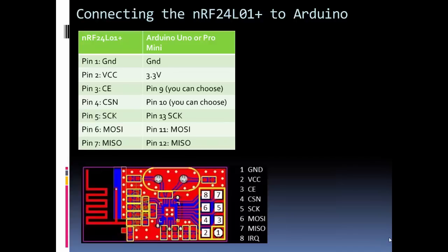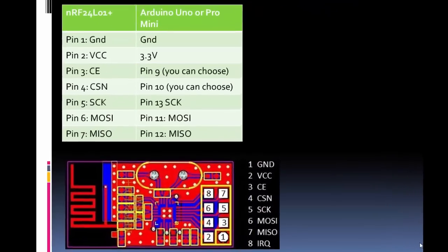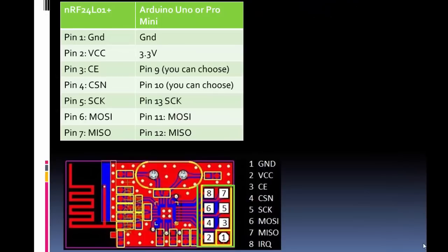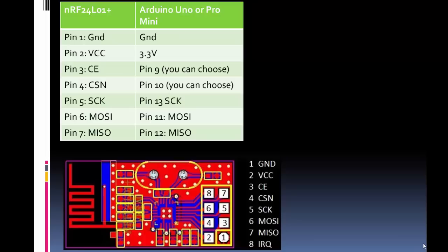Here I'm showing the connections for an Arduino Uno or Pro Mini, and that's what I'm going to use in my example. If you have a different Arduino, the good thing is it's using the standard SPI connection. For the clock, pin 13, the master out slave in, the master in slave out, it's just going to be the standard Arduino SPI connections.